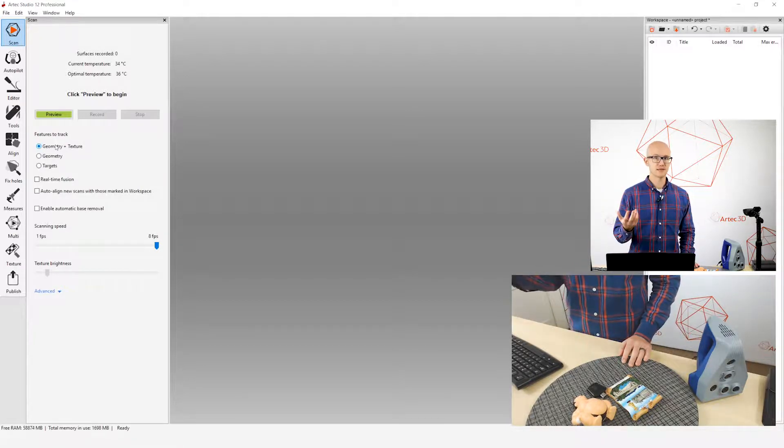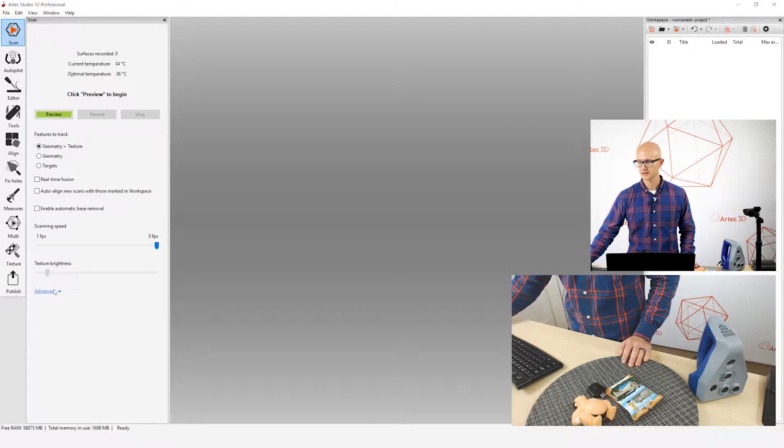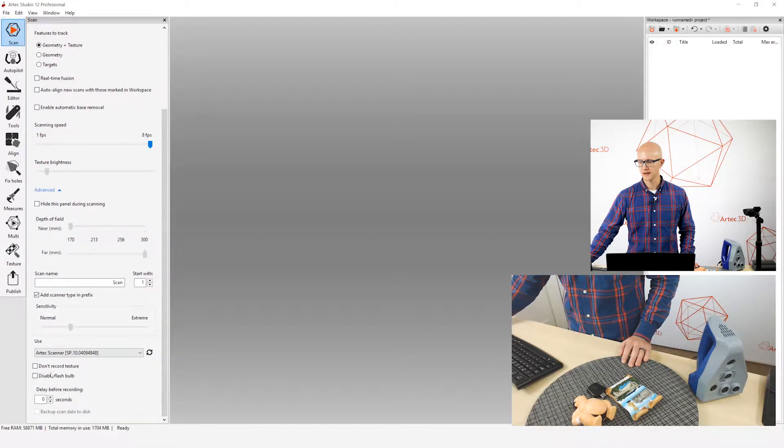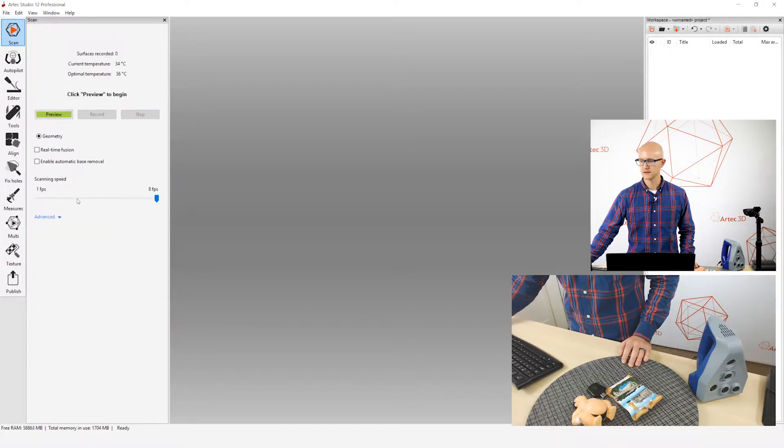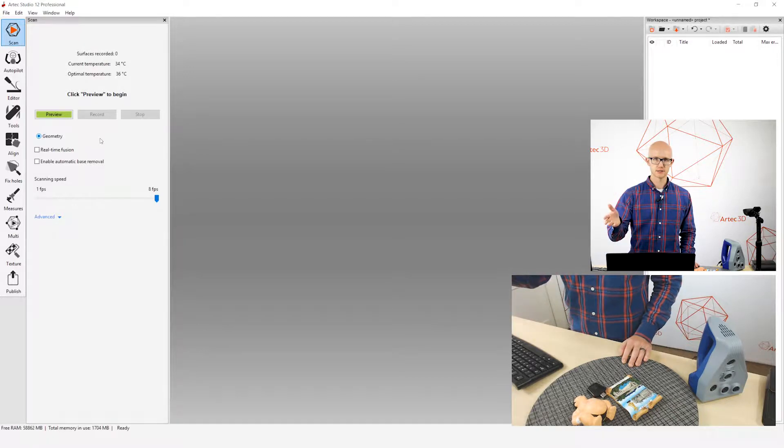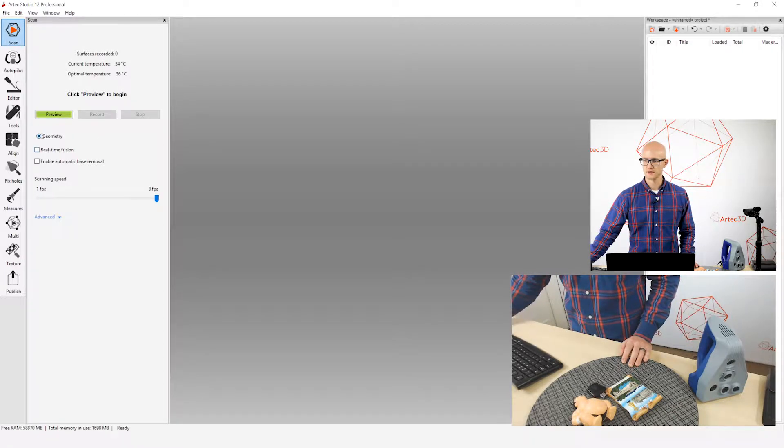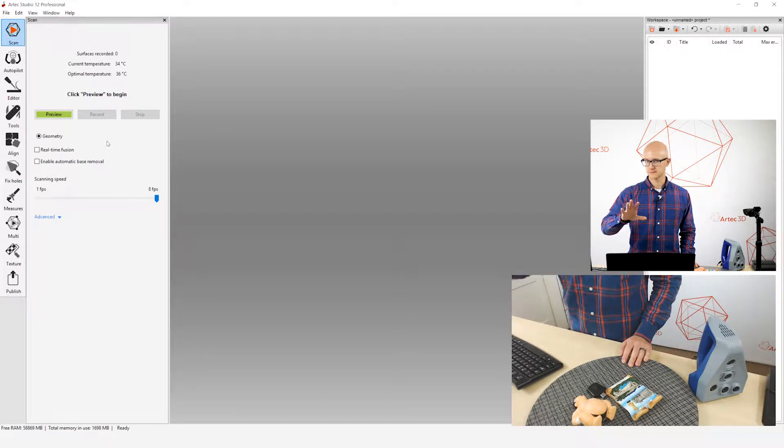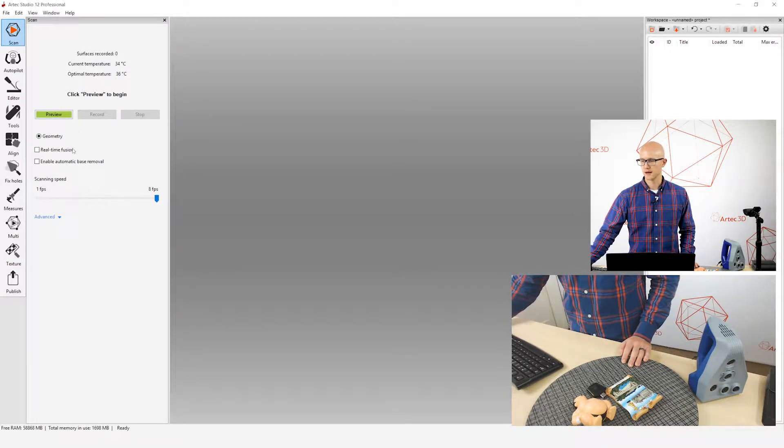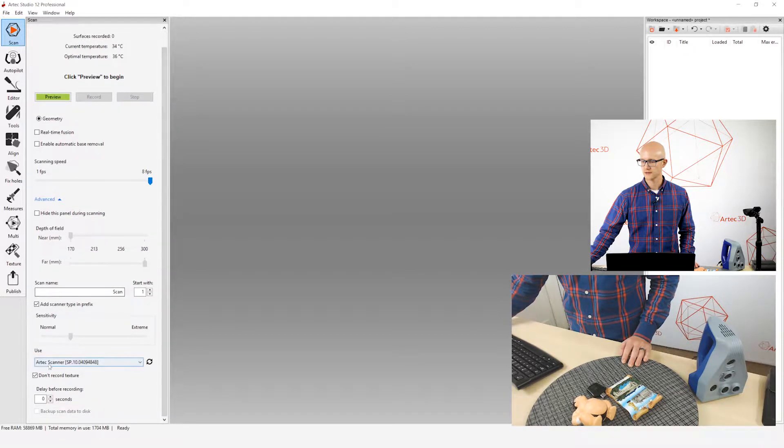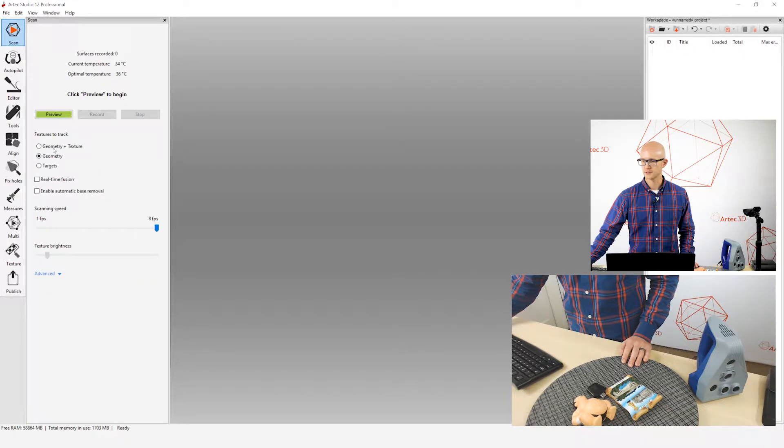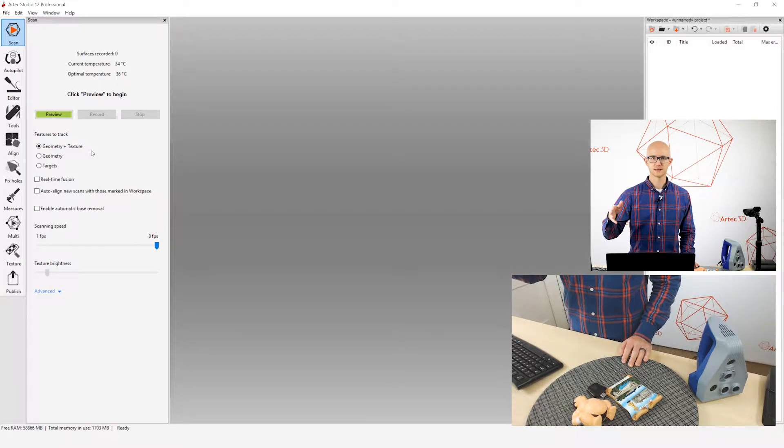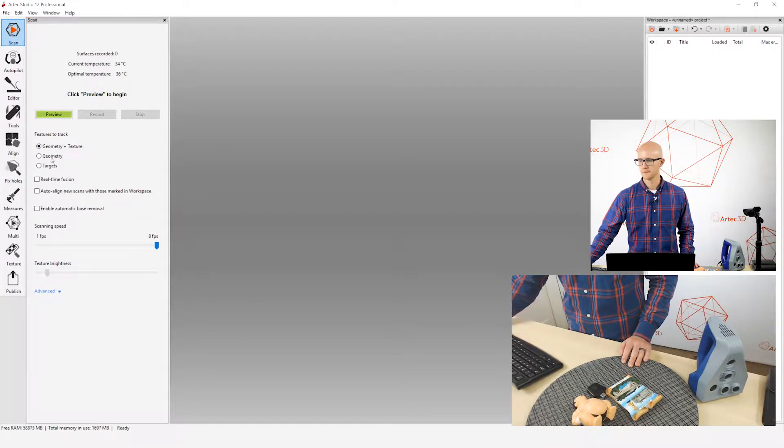If you have the Eva Lite connected, I'll show you what that looks like. The Eva Lite does not have any texture features at all, and this is what you'll see. There will be only the geometry option. It will be automatically selected, and that's all you have. You don't have to worry about whether you're changing that or not. For the other scanners that do have the other options, you're going to leave it on geometry plus texture most of the time.